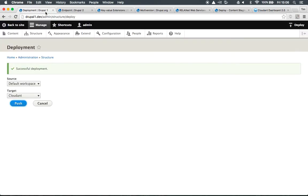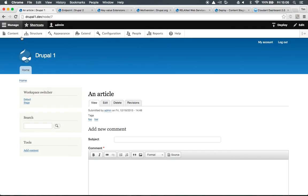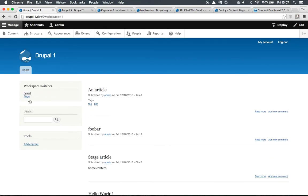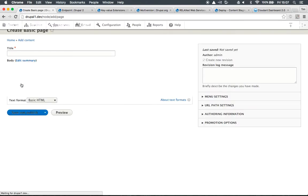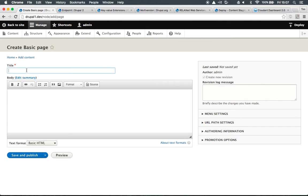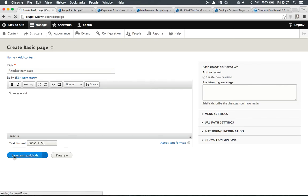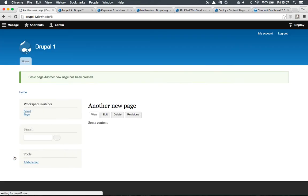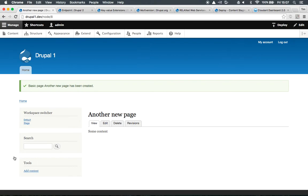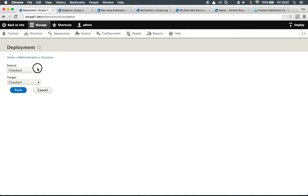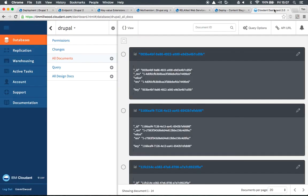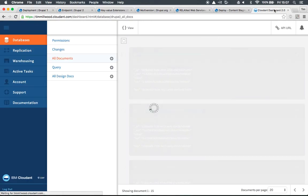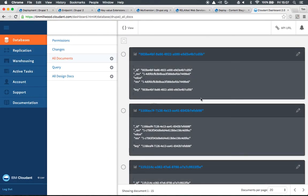If we go back to Drupal 1, back to the main site. Let's just make sure we're on the default workspace there before we go and add some more content. So let's go and add a basic page. Let's save and publish that page and we have a new page there. If we then go to Deploy again, select the default workspace as the source, Cloudant again as a target and do another deployment. We'll notice that Cloudant has updated again and there's now 15 documents in the content hub there.